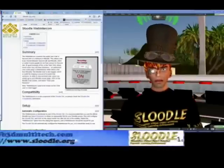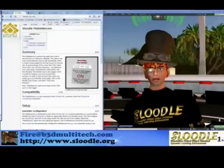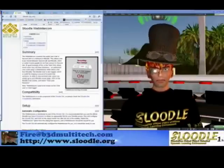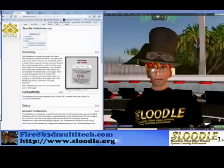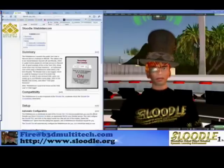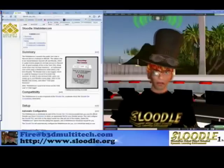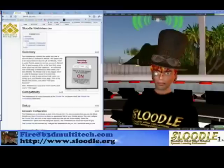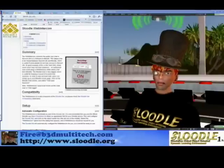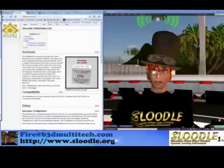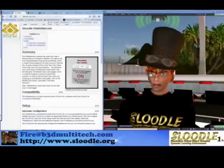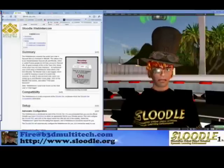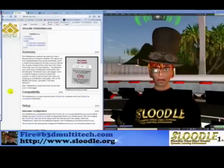Hello everyone, this is Paul Primesh reporting to you live from my island, English Village, in Second Life, through my avatar, FireCentaur. Today I want to talk to you about how to utilize the freely available Slutl chat logger, otherwise known as the Web Intercom, to give a more effective presentation in the virtual world of Second Life.